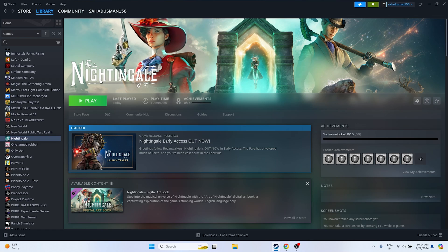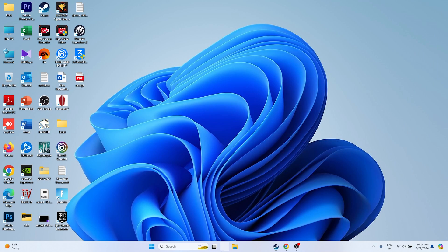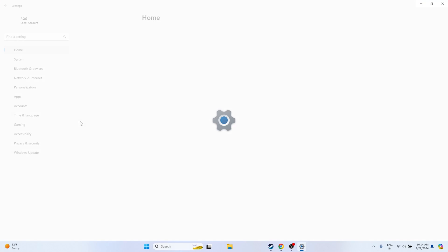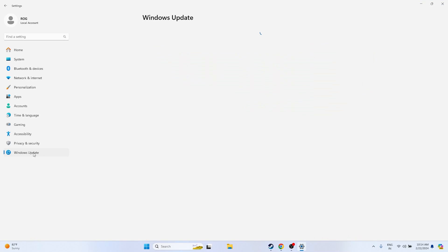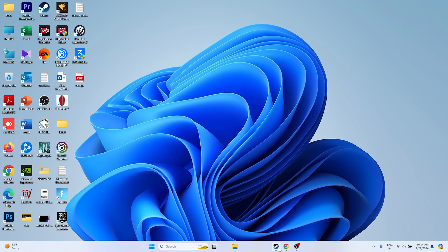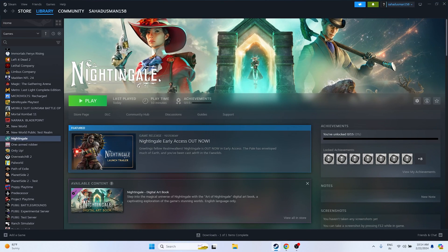The next fix is to update Windows. Go to Settings, then Windows Update, and make sure all cumulative updates are installed. Once everything is up to date, close the settings and try launching the game.